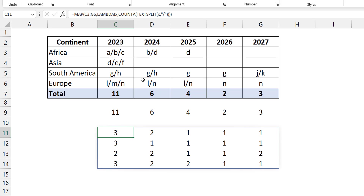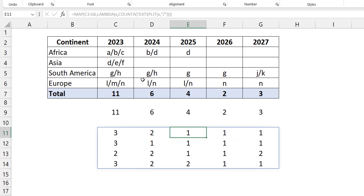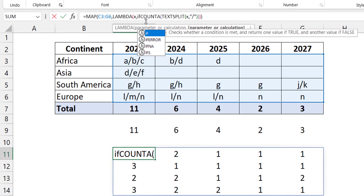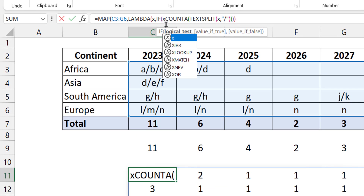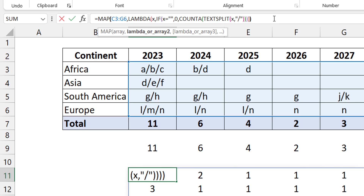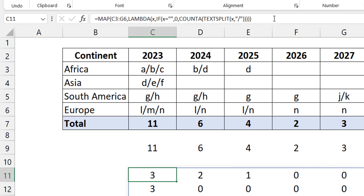The formula is now in one cell and spills across. But the challenge is that empty cells still return a 1 — because TEXTSPLIT on an empty cell gives a hash-value error, and COUNTA counts that error as one element. So I add a small modification: IF x is blank, return zero, ELSE do the COUNTA. That way blank cells return zero instead of one.